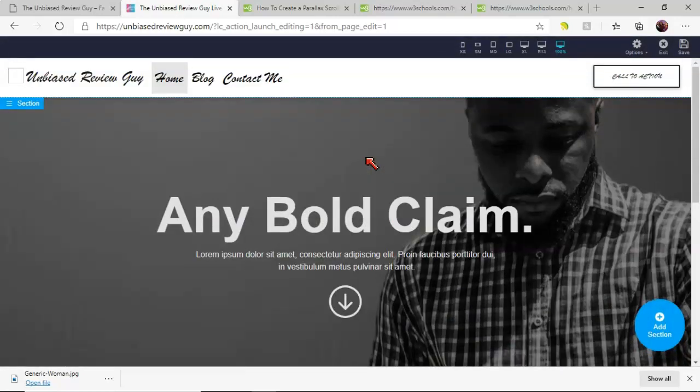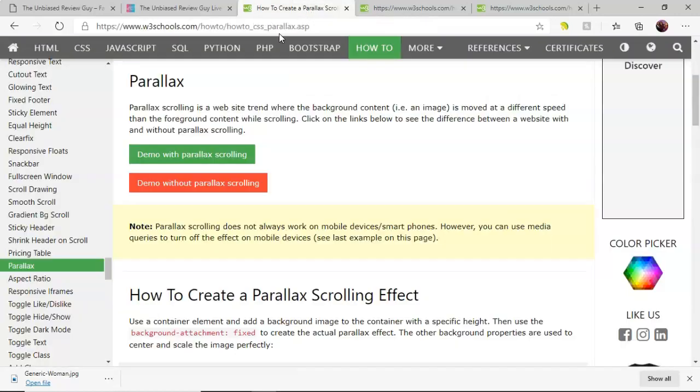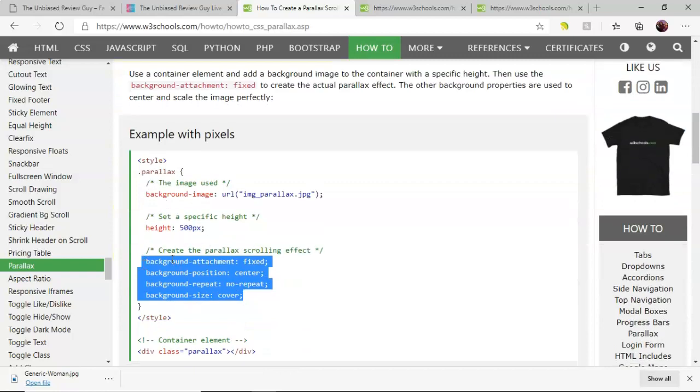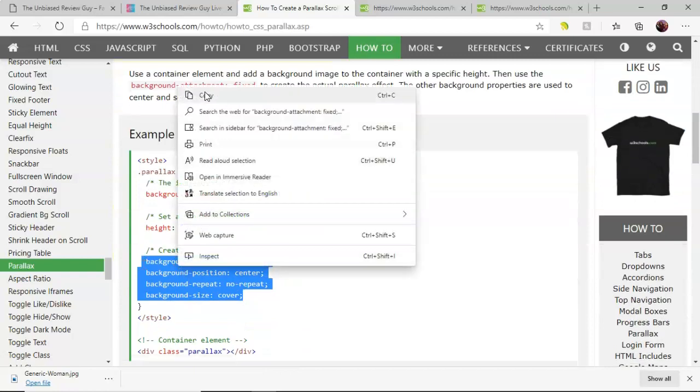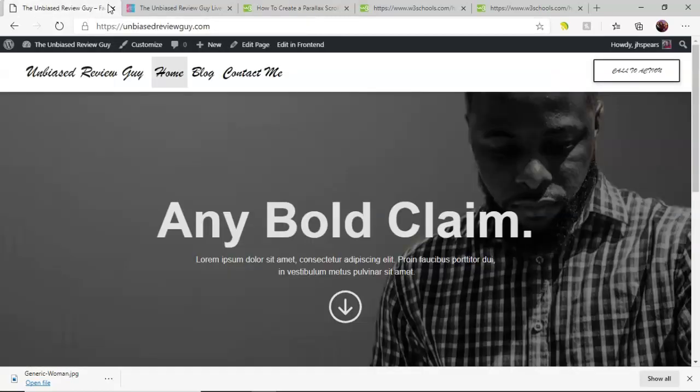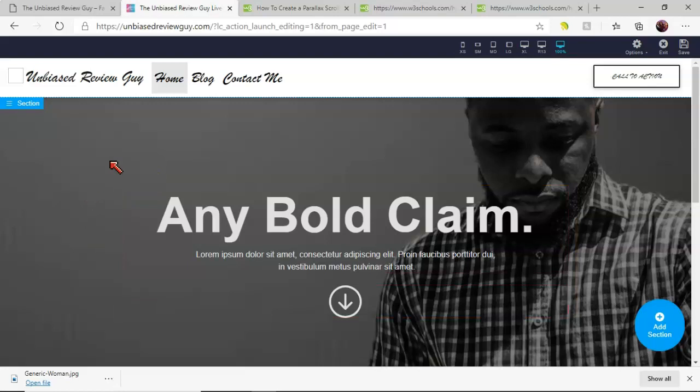Once this finishes loading up, you'll be able to come to the page that you want. As you see, as I scroll, I don't have that parallax effect here but I'm gonna show you what you'll need. I'm gonna provide the link in the description so you can go and grab this code snippet for yourself. What you're gonna need is simply what I have highlighted here, so I'm gonna go ahead and hit copy.